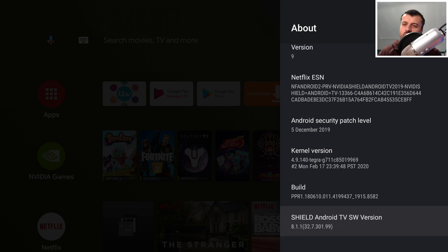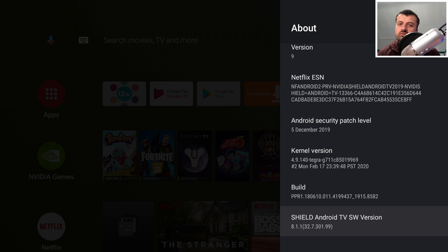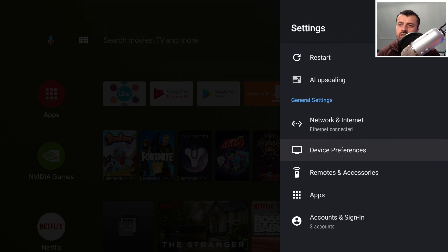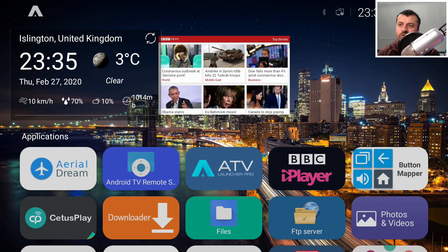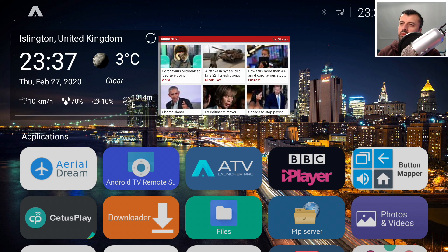Hey guys, welcome back. As you can see on the screen, this is my NVIDIA Shield TV Pro which is now running the Shield Experience 8.1.1 — I only got this update in the last few days, so this is definitely the latest version. If I just go back out and press the home key, we now have our custom launcher once again working on the latest version of the Shield Experience, and we also have widgets working.